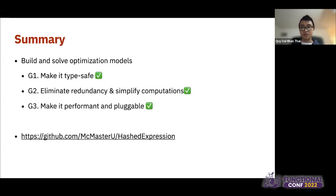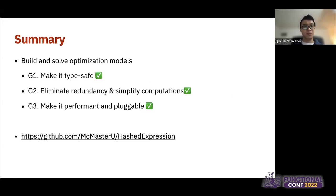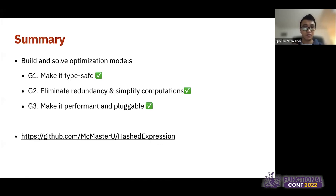To summarize: we built a language to help build and solve optimization models. We made it type-safe with type-level programming. We captured the models, eliminated redundancies, and simplified computations. We implemented C code generation to make it performant and pluggable to optimization software. The library is open source. That concludes the introduction of HashExpression — thank you for listening.